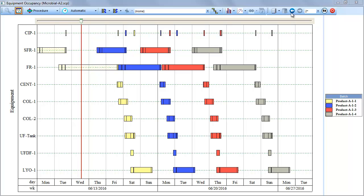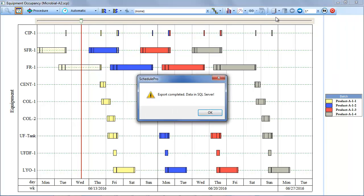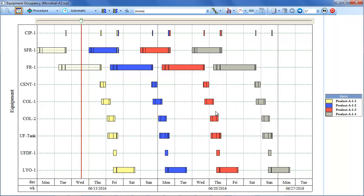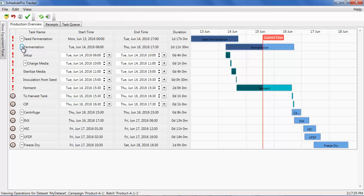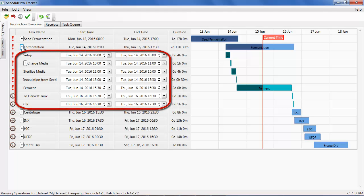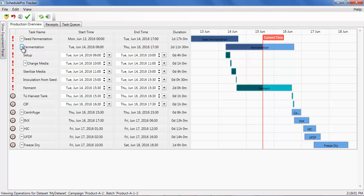An alternative way to update the schedule is to use the Tracker application rather than SchedulePro. To demonstrate this, I will first revert the change that I made to the initial schedule. This returns the production plan to its original state. Switching to the Tracker application, we can see the procedures and operations associated with the first batch of this campaign. This simple interface allows operators to easily update scheduling information without needing to be familiar with the main SchedulePro application. Here you can see the anticipated start and end times for the operations associated with the fermentation procedure. Notice that the operations and procedures which are due to be updated based on their position relative to the current timeline are marked with exclamation points.